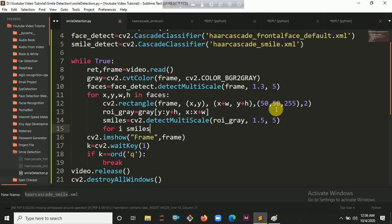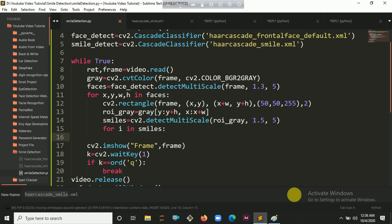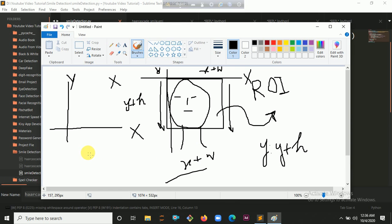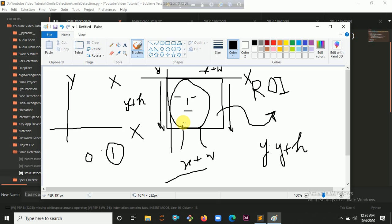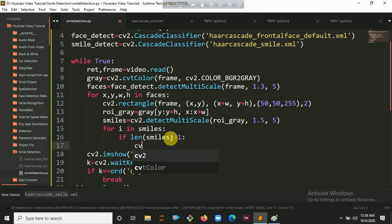We are going to iterate all the smiles in our smiles variable. There's a probability here — if the probability is 0, this is not a smile. If the probability is greater than 1, that means this person is smiling. So if the length of smiles is greater than 1, it is smiling. Let's put that condition: if len(smiles) > 1.